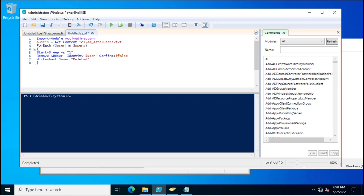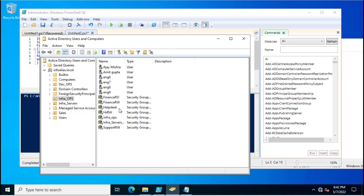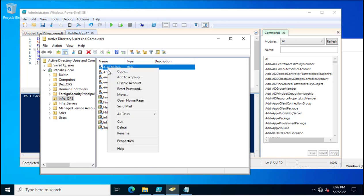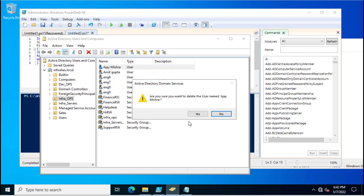Now it is asking for confirmation. Confirm means if you are deleting any user account, it asks for confirmation. Suppose I am deleting an account Ajay Mishra.